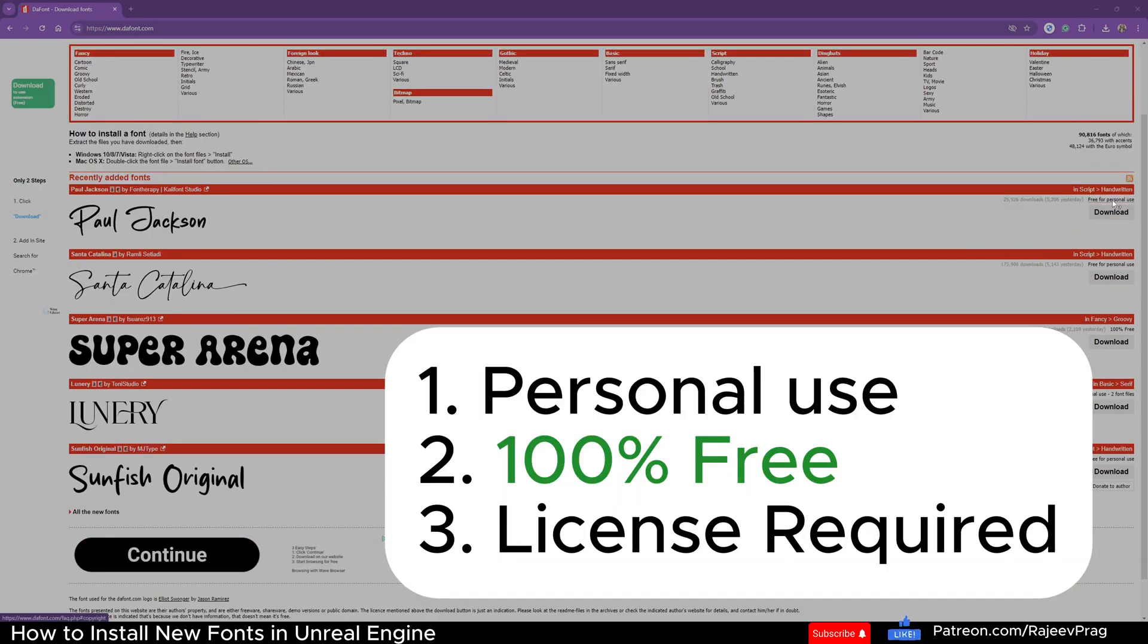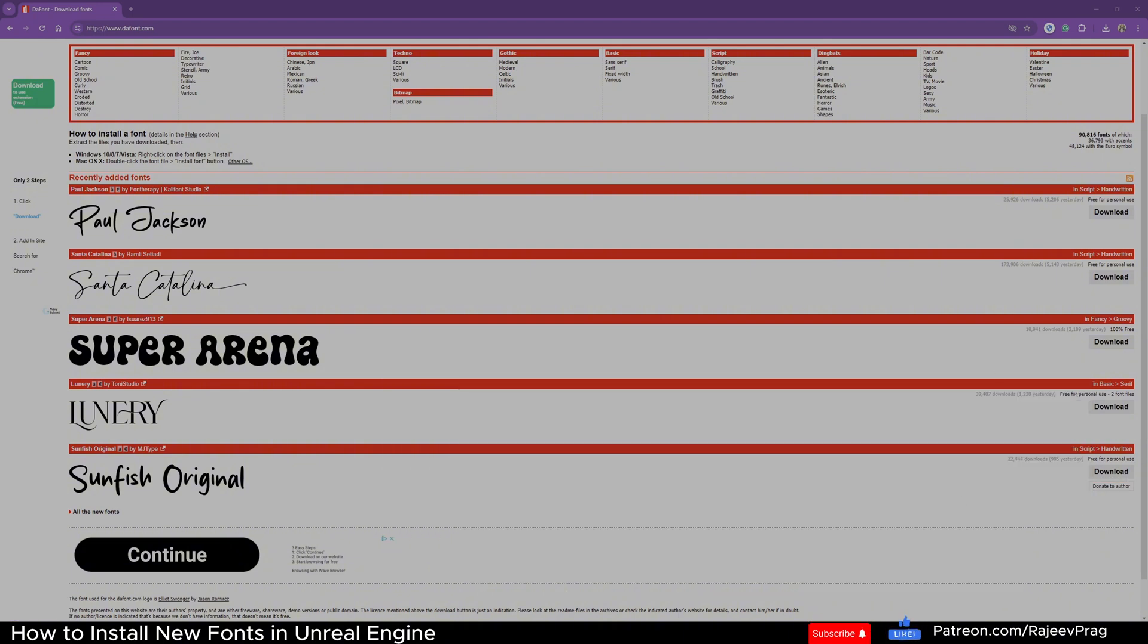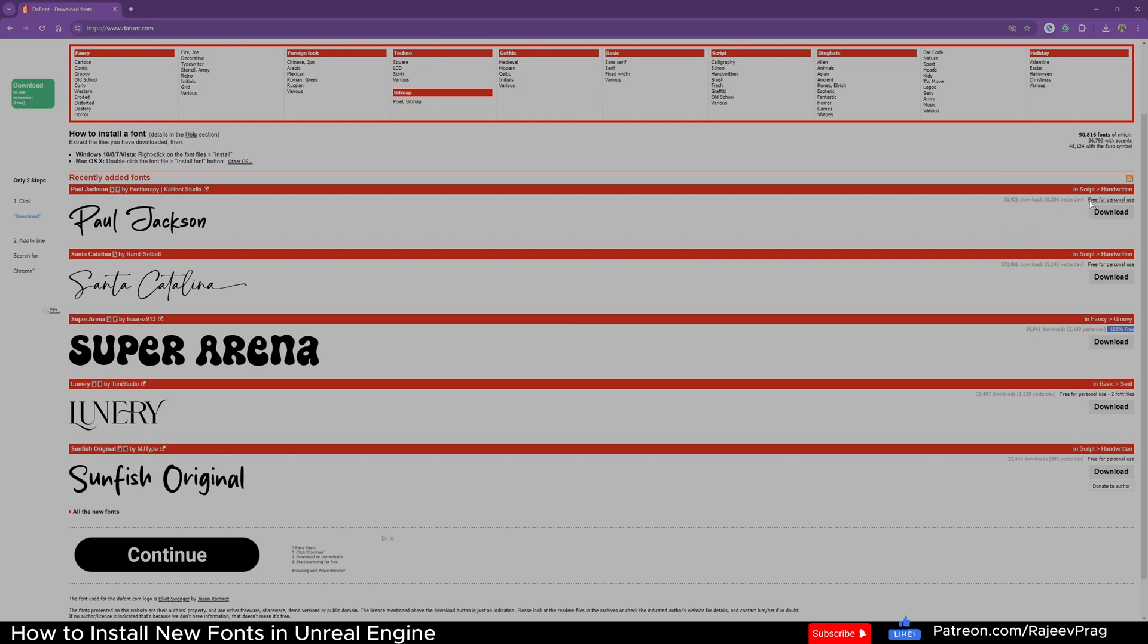The first one is free for personal use. The second type is 100% free. And the third type is license required for commercial purposes. So the ones that say 100% free, you are free to go ahead and download it, use it in your game and distribute your game with no consequences. However, the licenses that are free for personal use, you do have to get a license most of the time for commercial purposes.